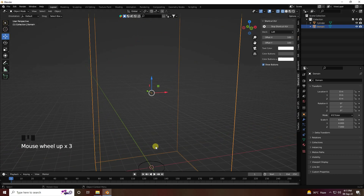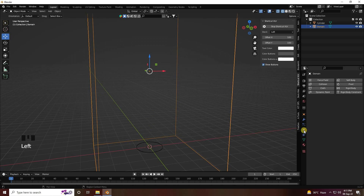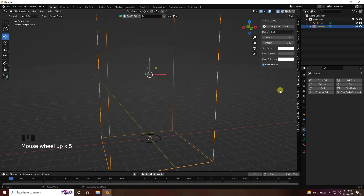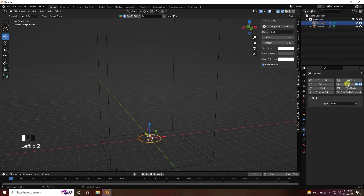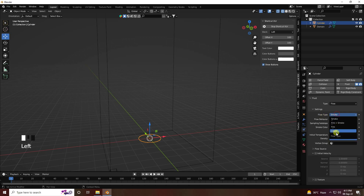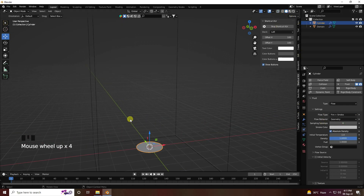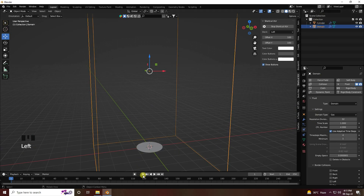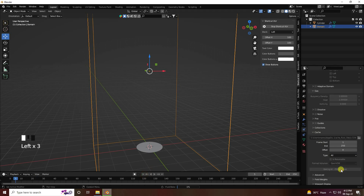Now I apply the smoke effect and fire. Select this cube, go to the Physics properties, and set the type to Domain. Set domain type to Gas. Then go to the cylinder, set its type to Flow, and set flow type to Fire + Smoke. Go back to domain and bake — go to Bake All.